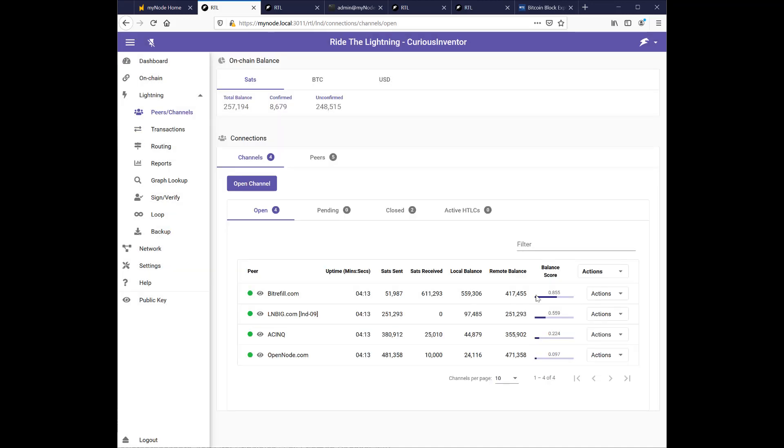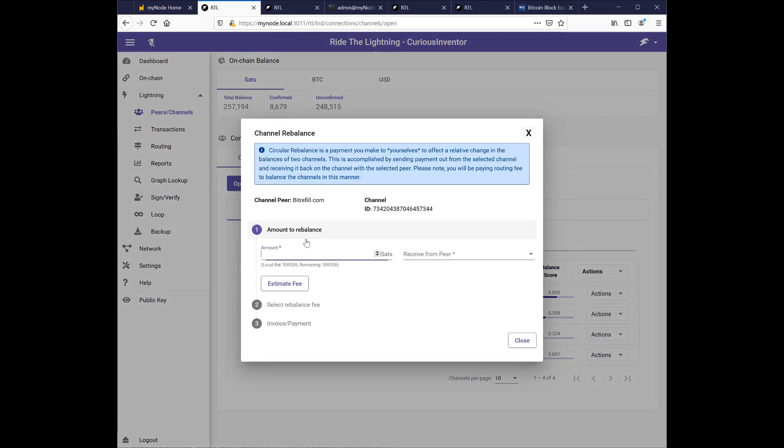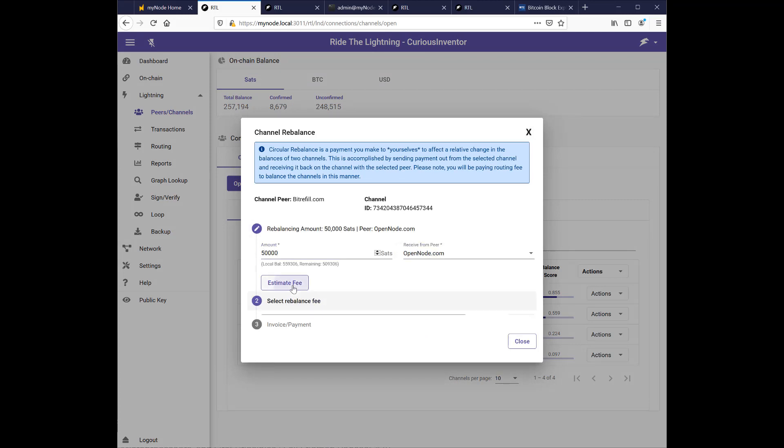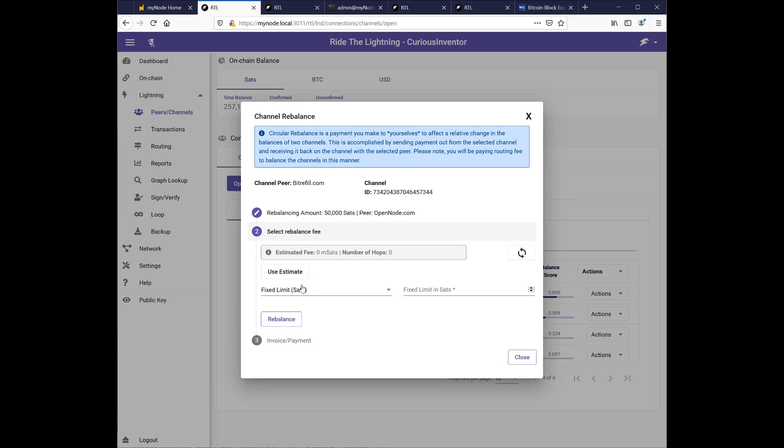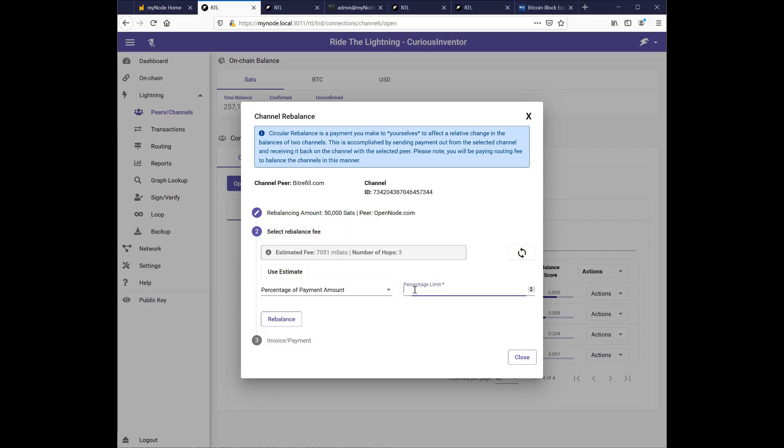So let's see if I can do a little bit larger amount. Let's try $50,000. And I'll just choose, let's see, 2% of $50,000 would be $1,000. So this still says number of hops, 3. So that seems like it might have a good chance of going through.